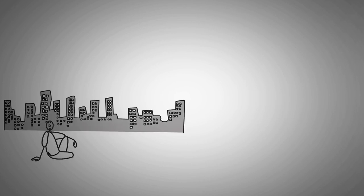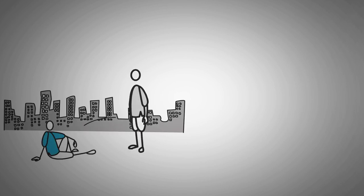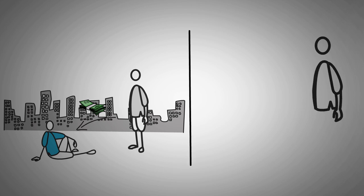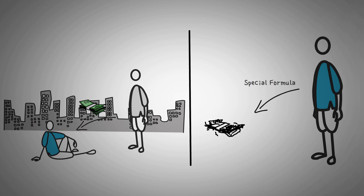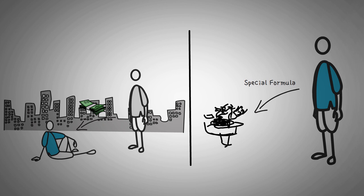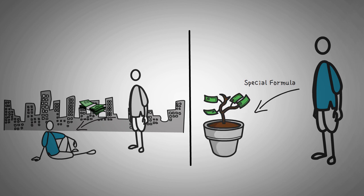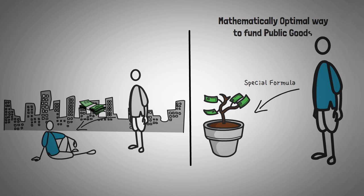You know how charity works? People that need money get it through donations of generous benefactors. Well, there's something quite similar in the crypto world, but it is way better, and it utilizes a special formula to be able to give even the smallest donations large power.